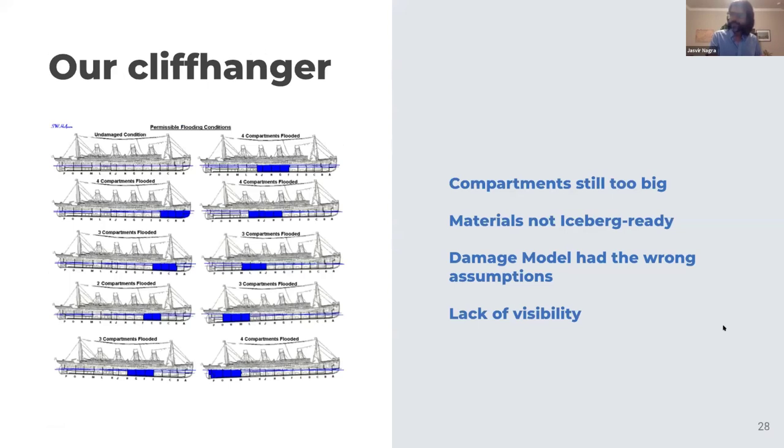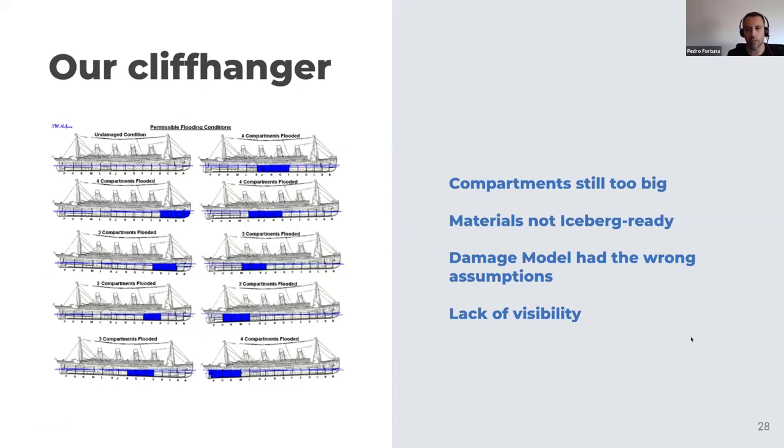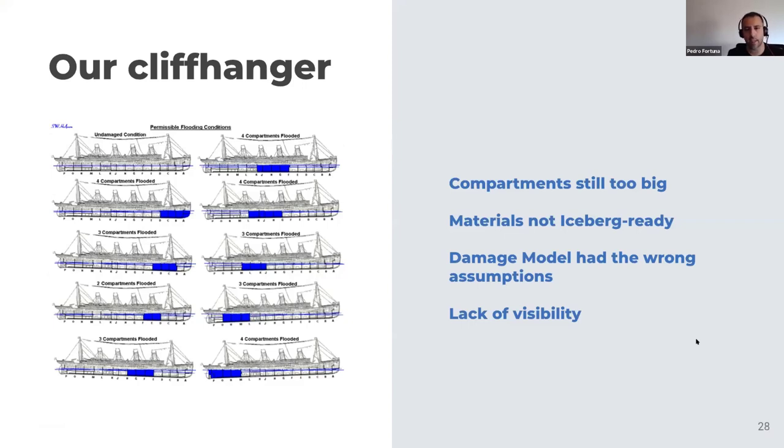I think that this brings us back to our cliffhanger, Pedro. Yeah. And we are back. So like we said, the implementation was flawed and we promised to explain why.